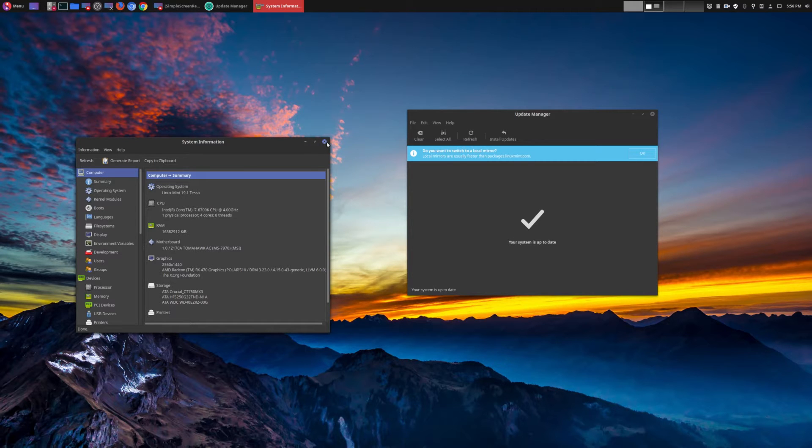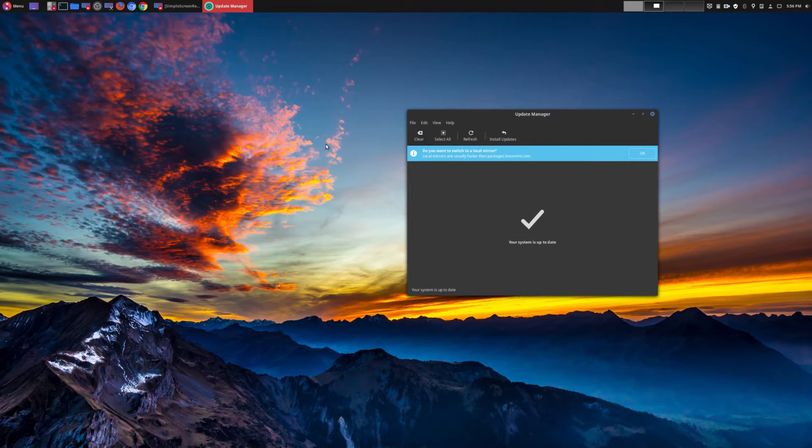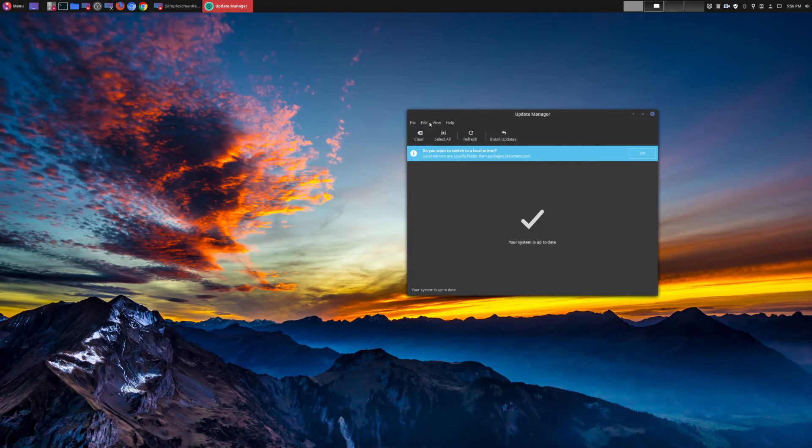And a lot of the changes here, once again, they're not major. A lot of it is under the hood stuff, so I'm going to go over some of the main points. So the very first change that they made was actually to the update manager.